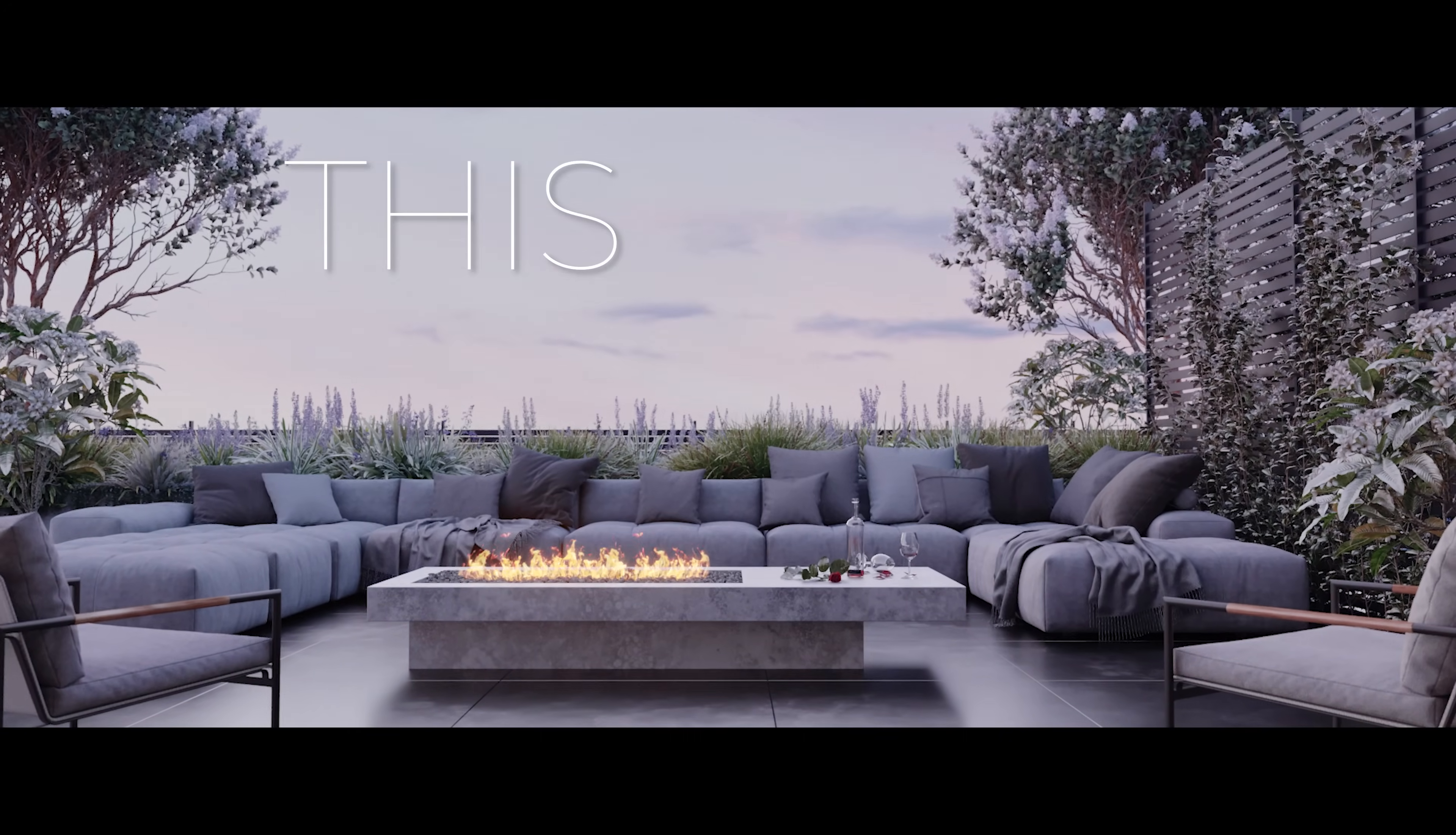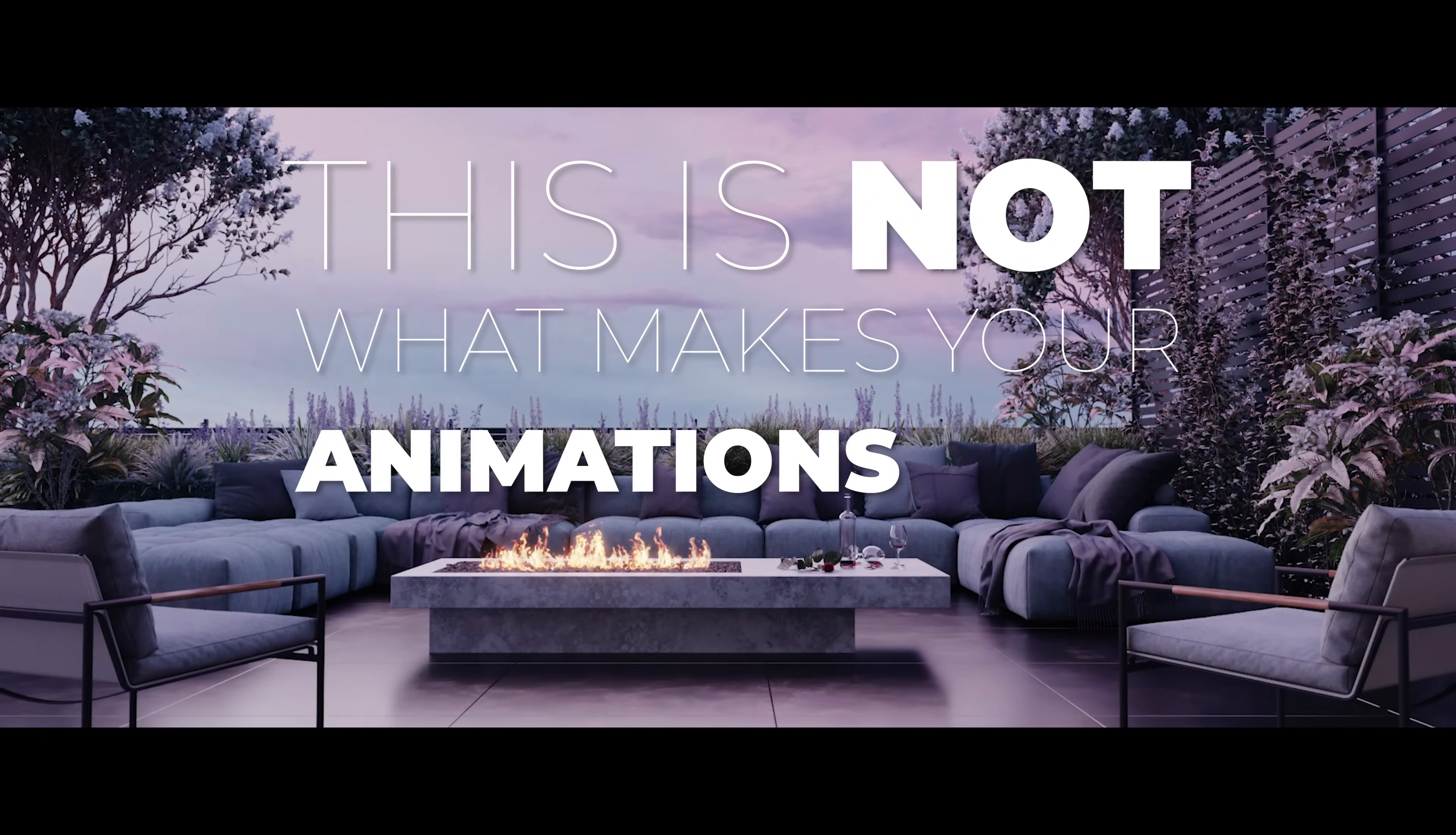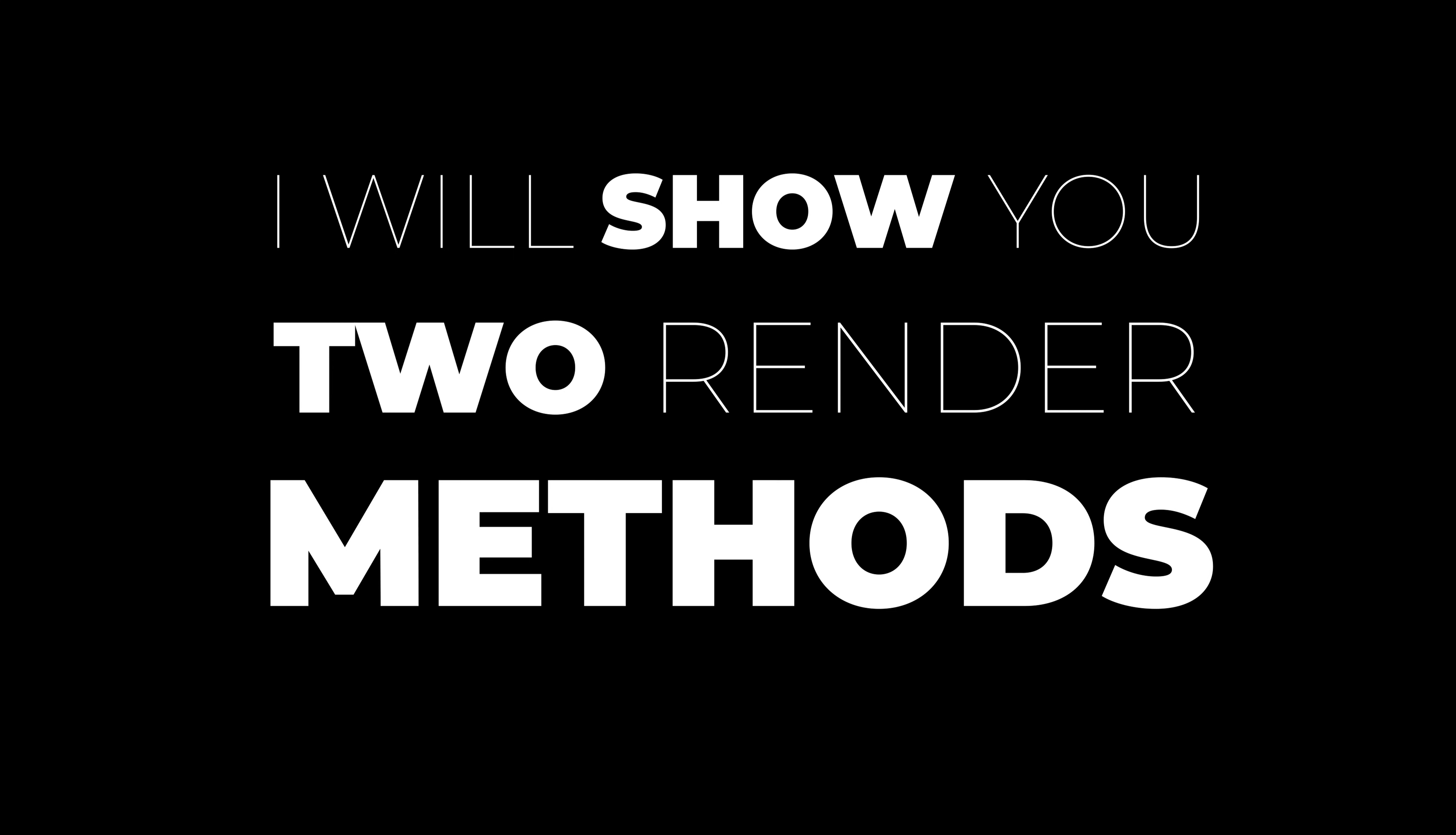Render settings are not a big deal. Remember that this is not what makes your animations look fantastic. This helps you in optimizing the time of rendering, for instance. I will show you two render methods.